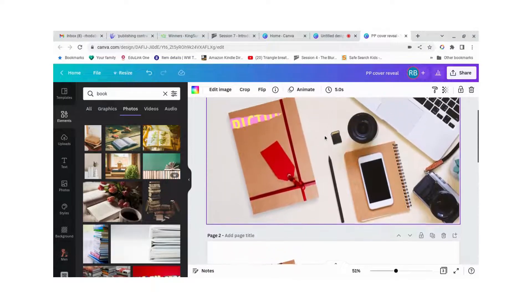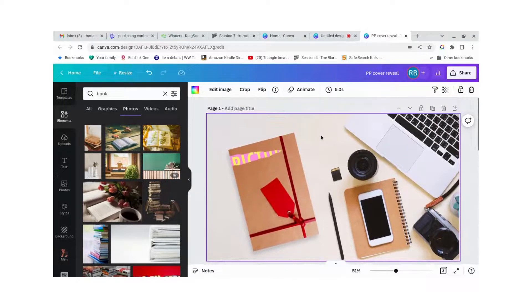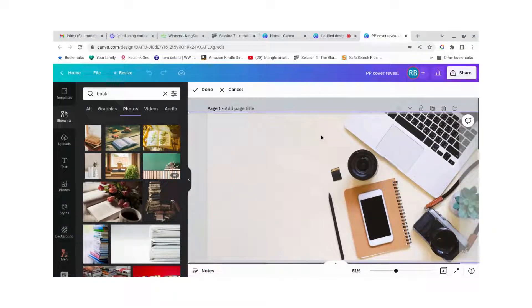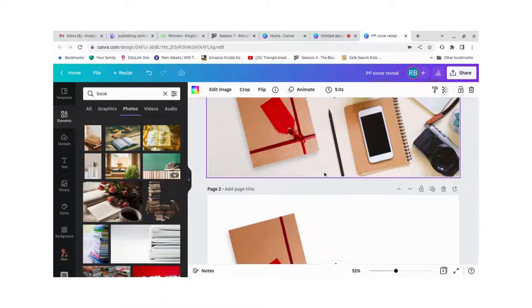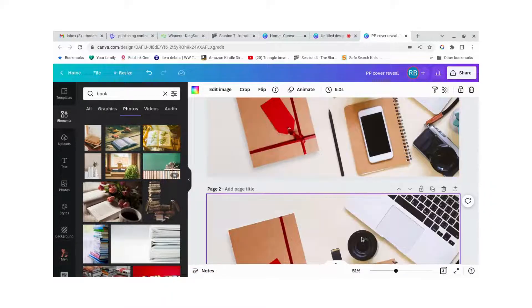And then I went and searched for flat lay and I got this picture here. So let's copy that, there we go.